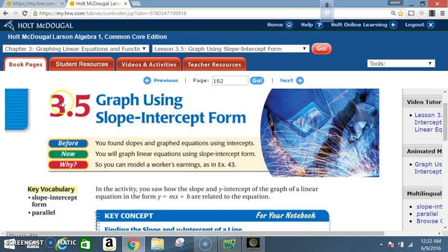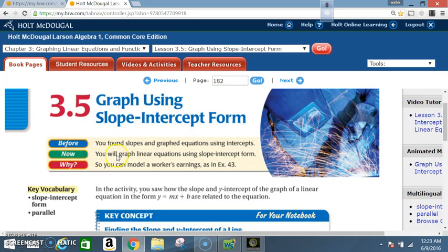Okay class, today we're in section 3.5, graph using slope-intercept form. Before, you found slopes and graphed equations using intercepts. Now, you will graph linear equations using slope-intercept form. Key vocabulary: slope-intercept form, parallel.